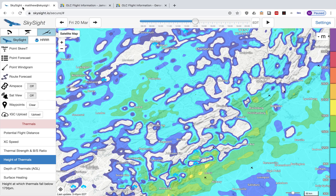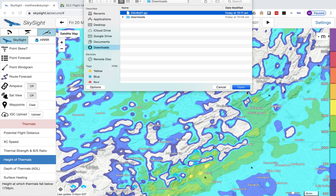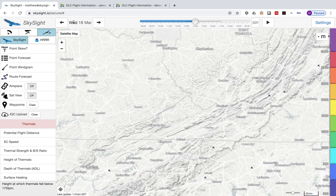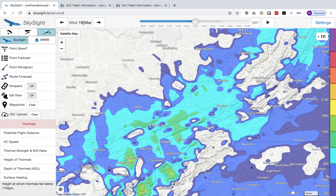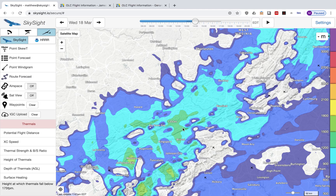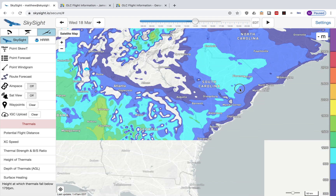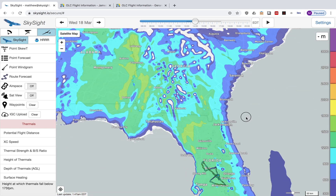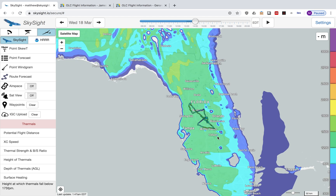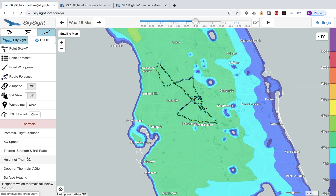Now we go back across to SkySight, IGC upload, click on upload — there's the IGC file. Now what it's going to do is automatically change the date, so it's going to go back to the 18th of March, which is the date of this flight, and we've got to move ourselves to where the flight actually was, which is down in Florida.